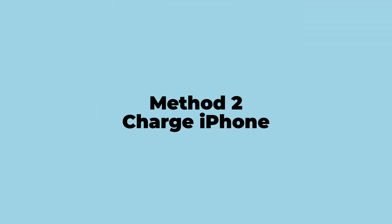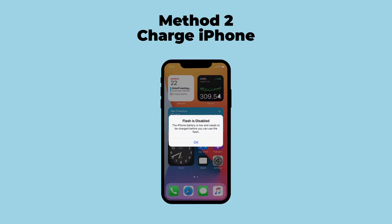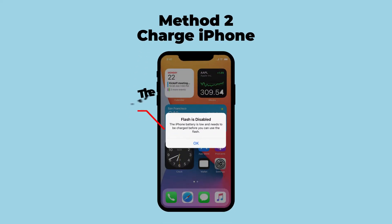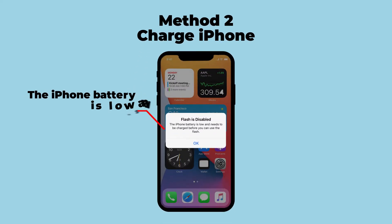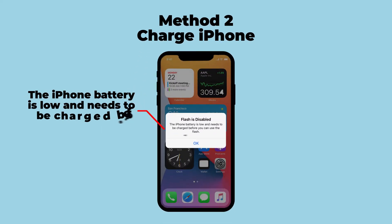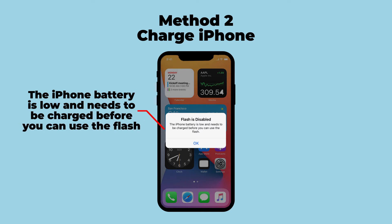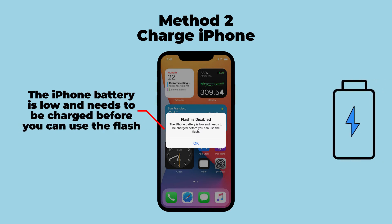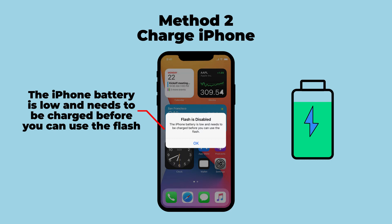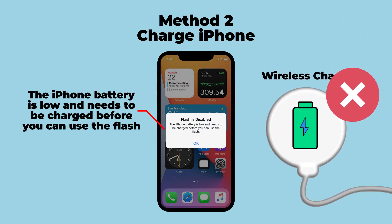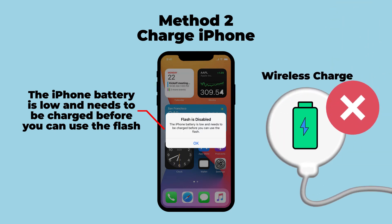Method 2: Charge iPhone. If your iPhone sends you this message — flash is disabled — the iPhone battery is low and needs to be charged before you can use the flash. Just calm down and charge your iPhone to 100%. Do not use wireless charging, because it can heat your iPhone and may cause this problem again.